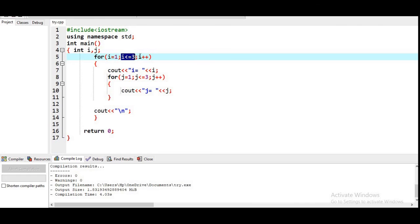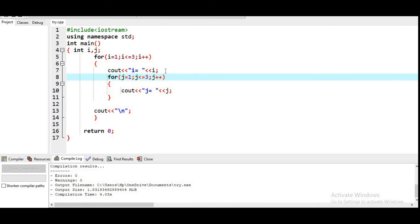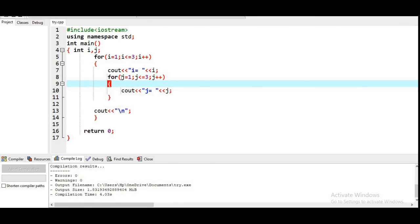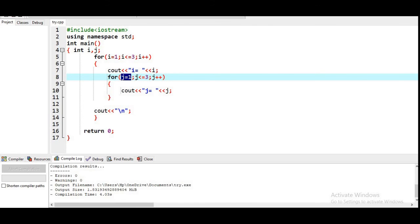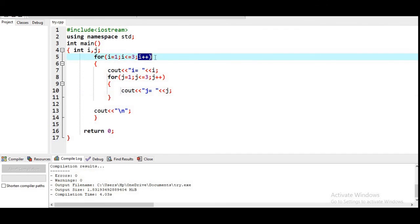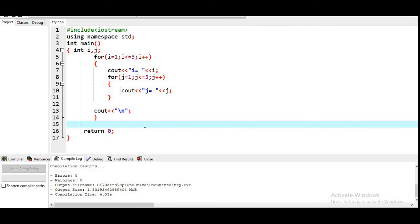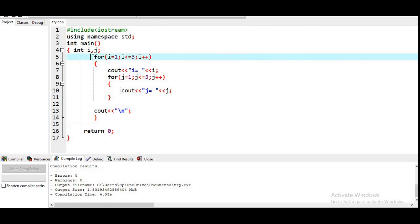We cannot go outside the outer i loop until that condition becomes false, so we update i — it becomes 2, 2 <= 3 is true, and all those inner loop steps repeat for i = 2, so j again goes from 1 to 3. Note that j is re-initialized each time we re-enter the inner loop. Then i becomes 3, the inner loop runs again, and finally i becomes 4, the outer loop condition is false, and we exit completely. This is basically the nested loop.